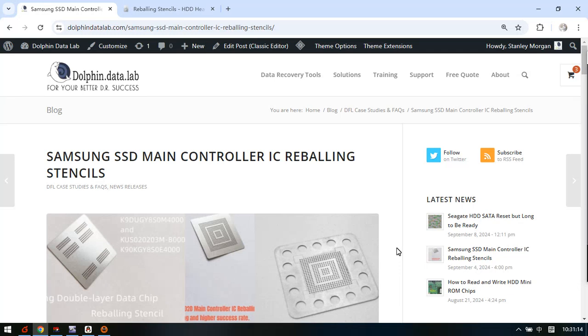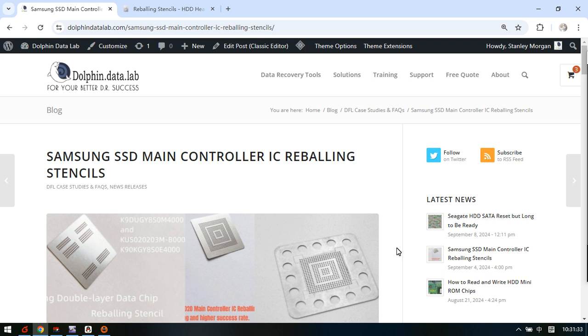Hello everyone, this video will introduce you to the unique reballing stencils for Samsung SSD solid-state drives. When we are trying to repair some Samsung SSDs, we may get cases like the board is dead and the PCB is burned.